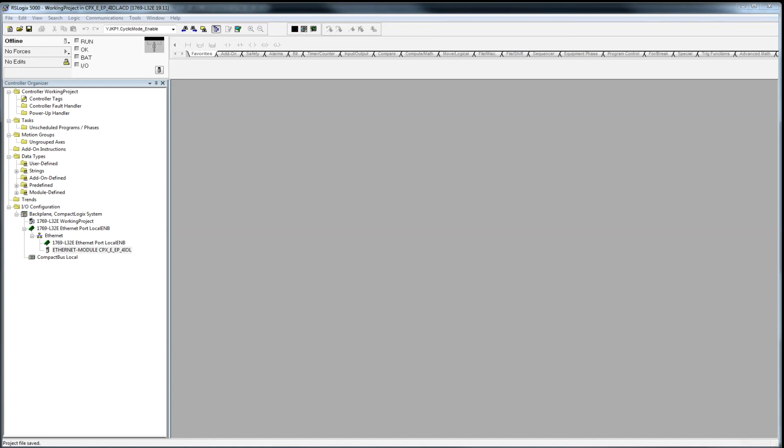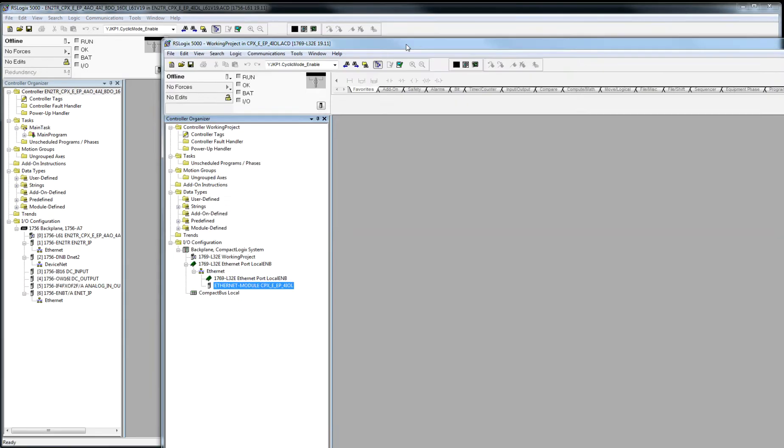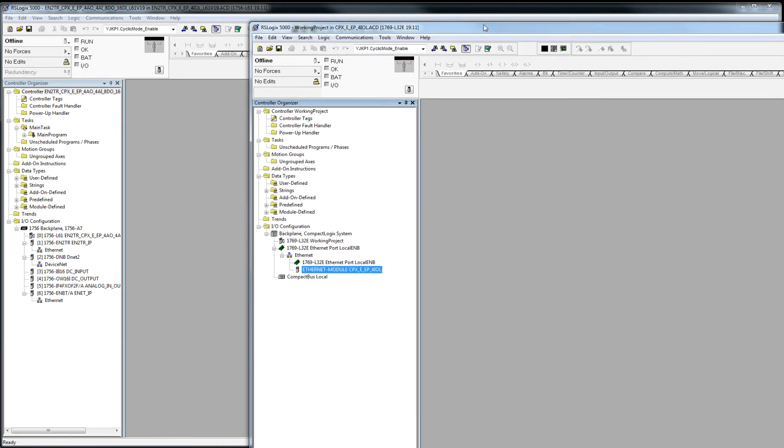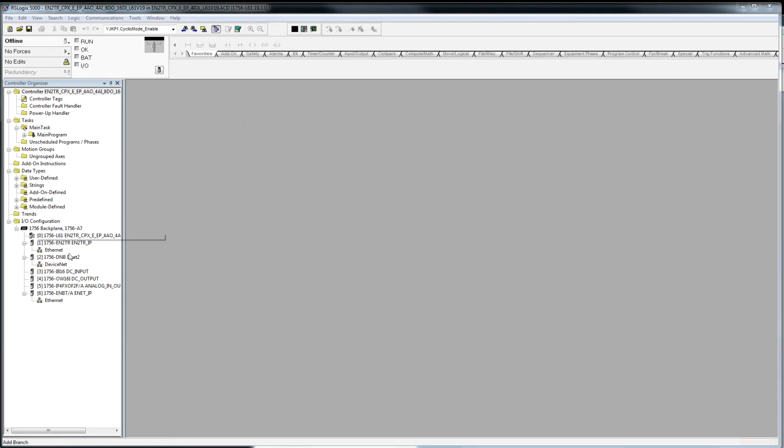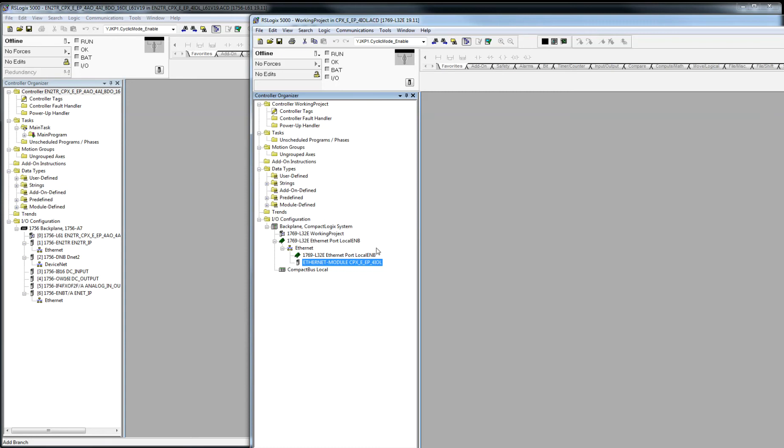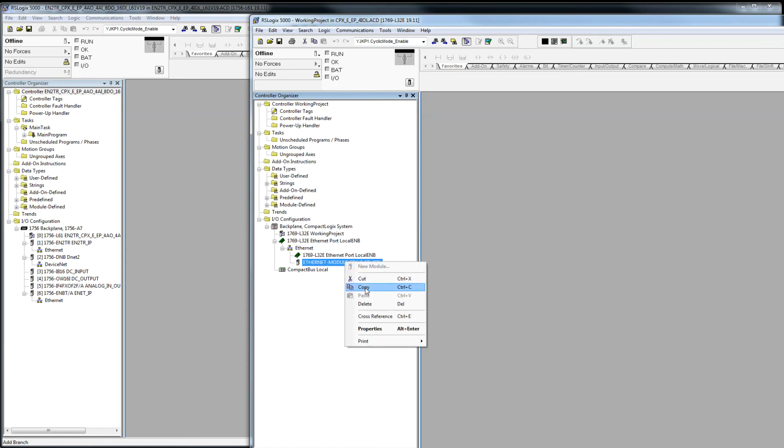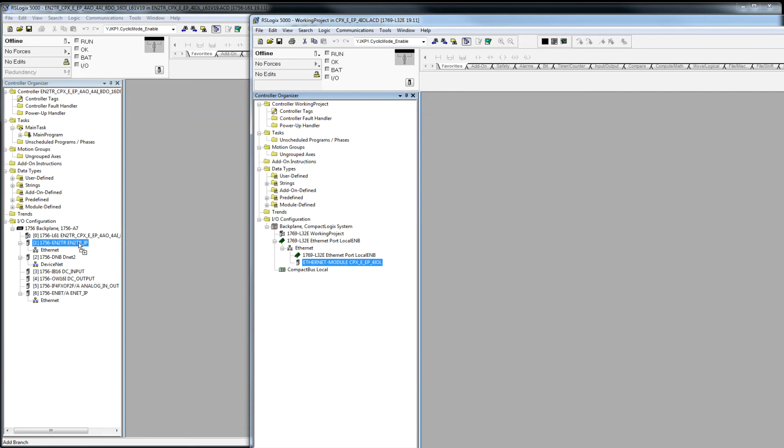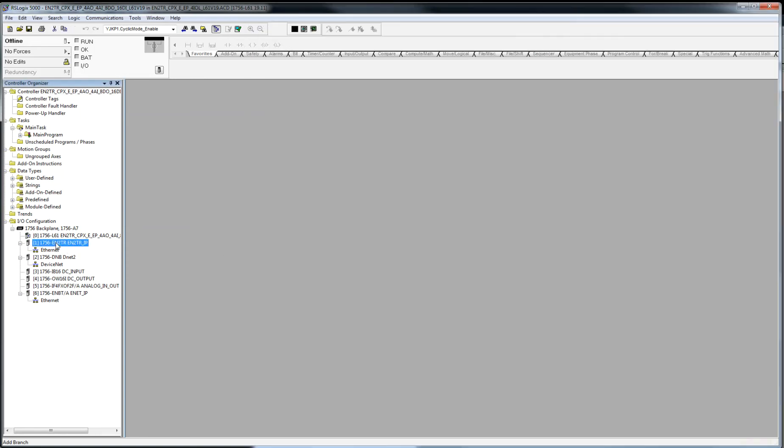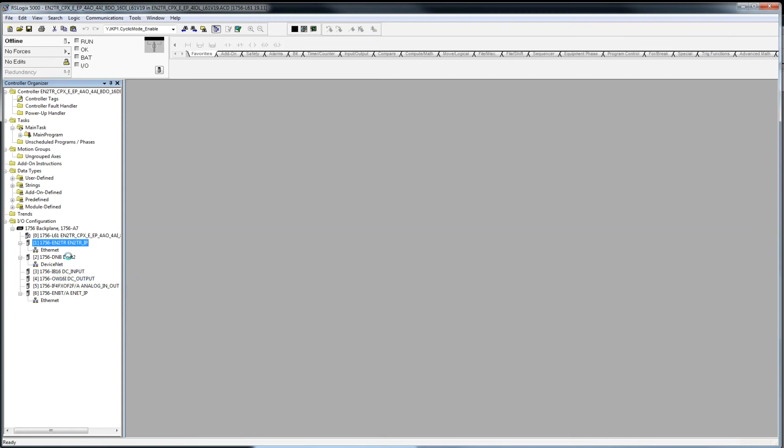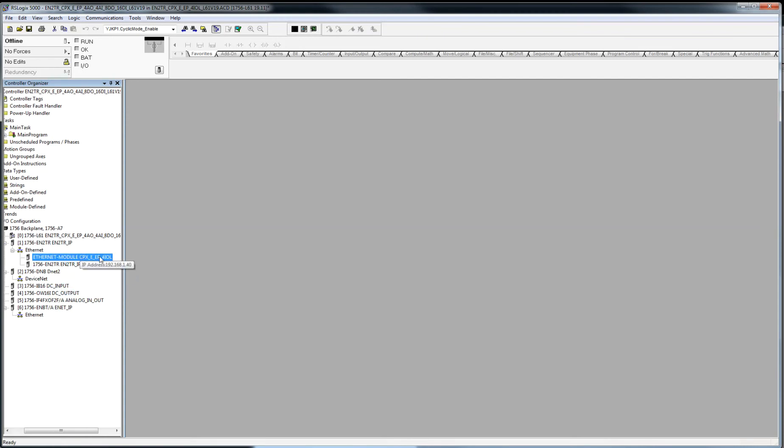All right, so now I have another project over here, and this project is my main project. It has all my hardware that I already want to configure, so I'm going to take the project that the FMT or Festo Maintenance tool software did. I'm going to right-click, copy, or I can simply drag it over to here. So I can come over here and say Paste, and it'll paste this generic module.